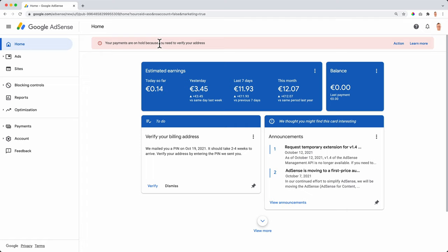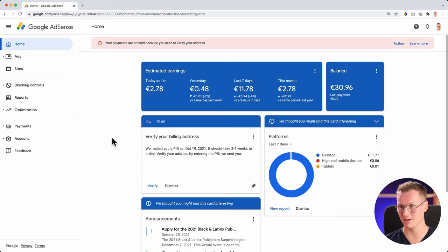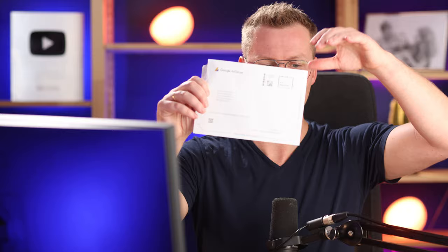Here's the moment: after a week, it says your payments are on hold because you need to verify your address. So I can take action over here. I can see this area, verify your billing address. We mailed you a pin on October 19th. It should take between two and four weeks. I verify it over here. Then I need to fill in this pin. So let's say on day one, I verified my billing address. Then at day eight, eight days later, I got my email, my mail from Google with a code. So I'm here at my Google AdSense account and it says my payments are on hold because you need to verify your address. That's what I did over here. I verified it at the 19th of October and then nine days later, I received it. So I have it over here.